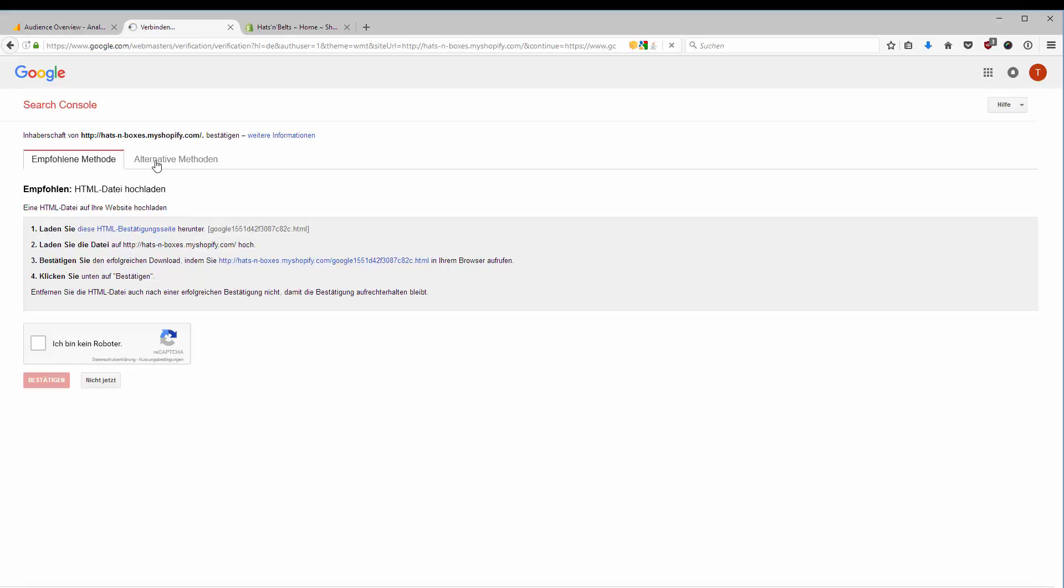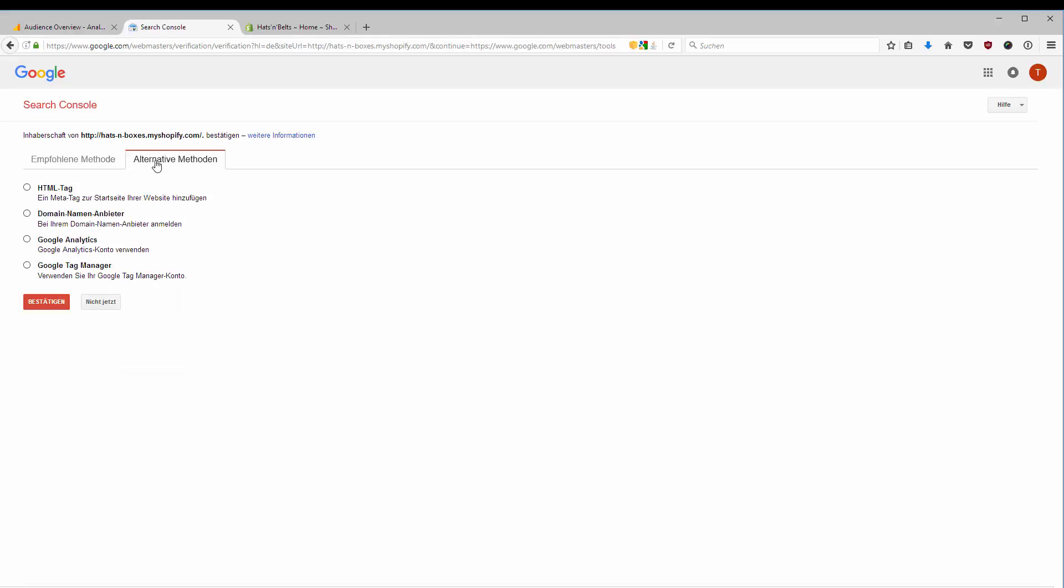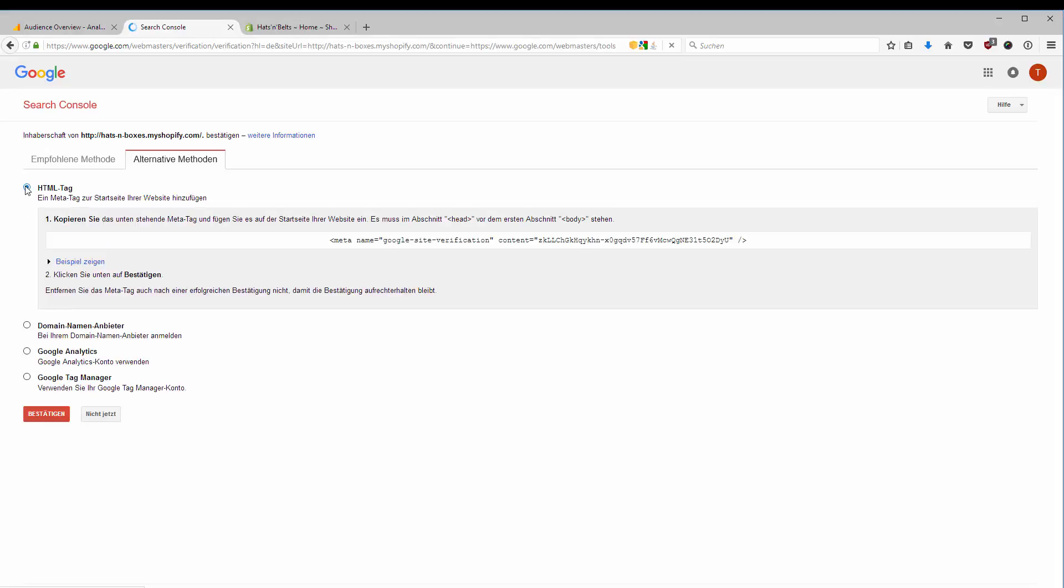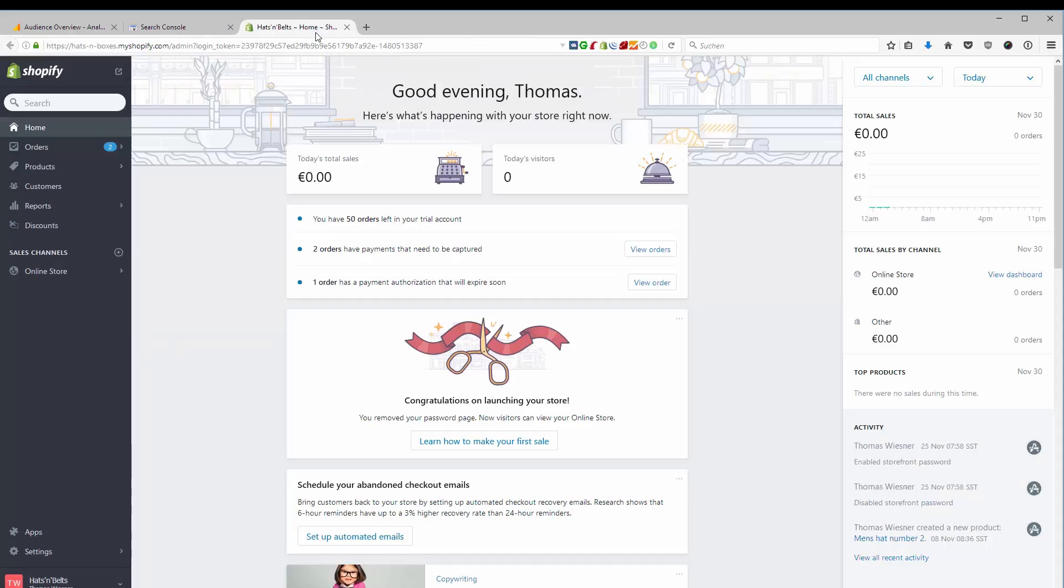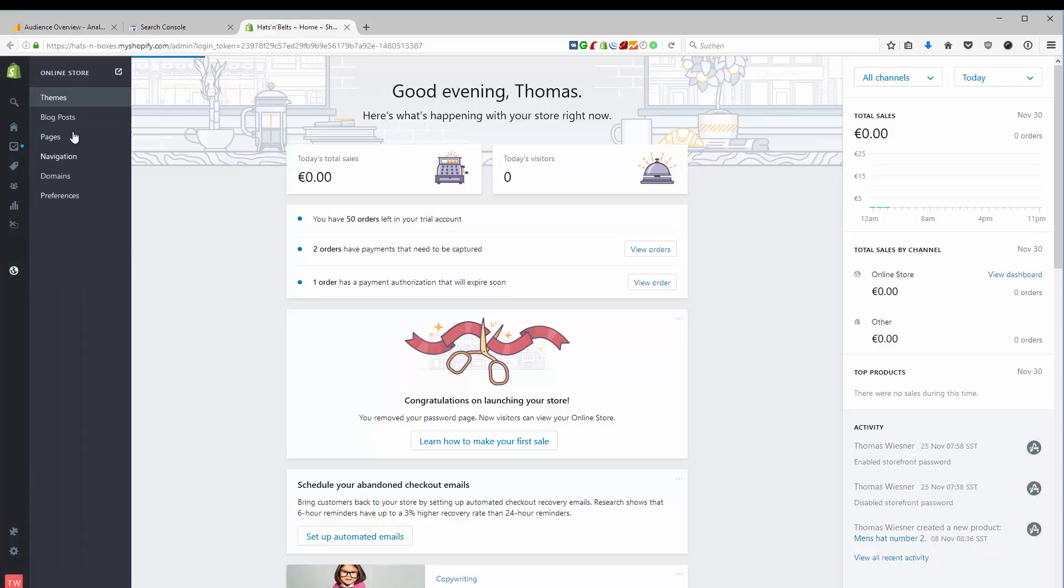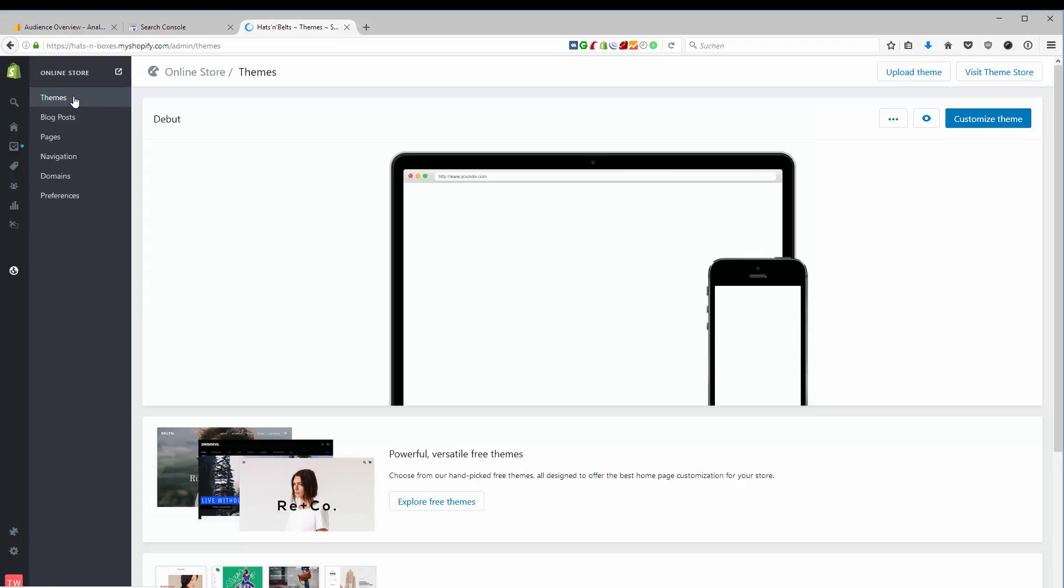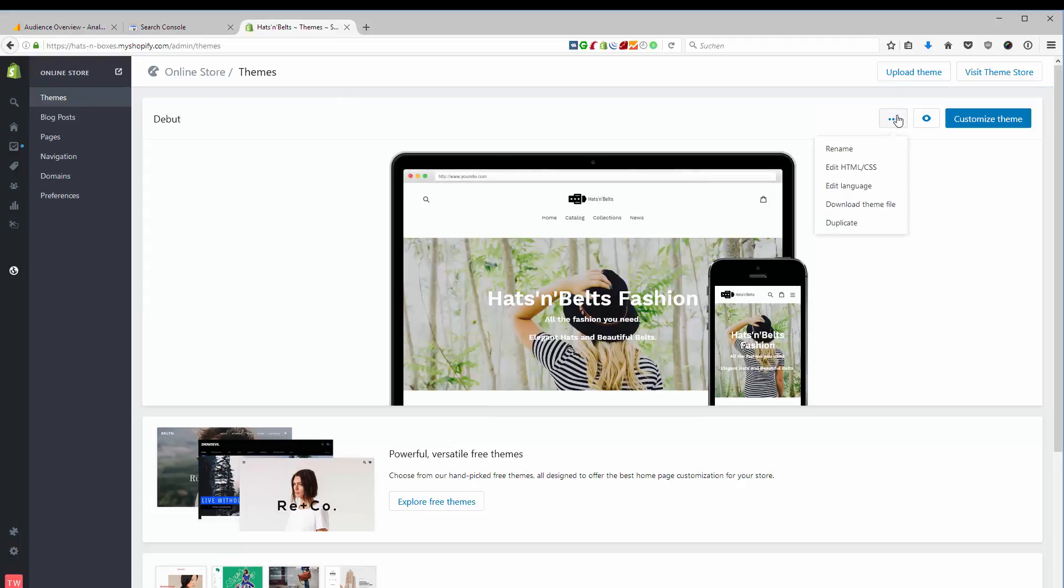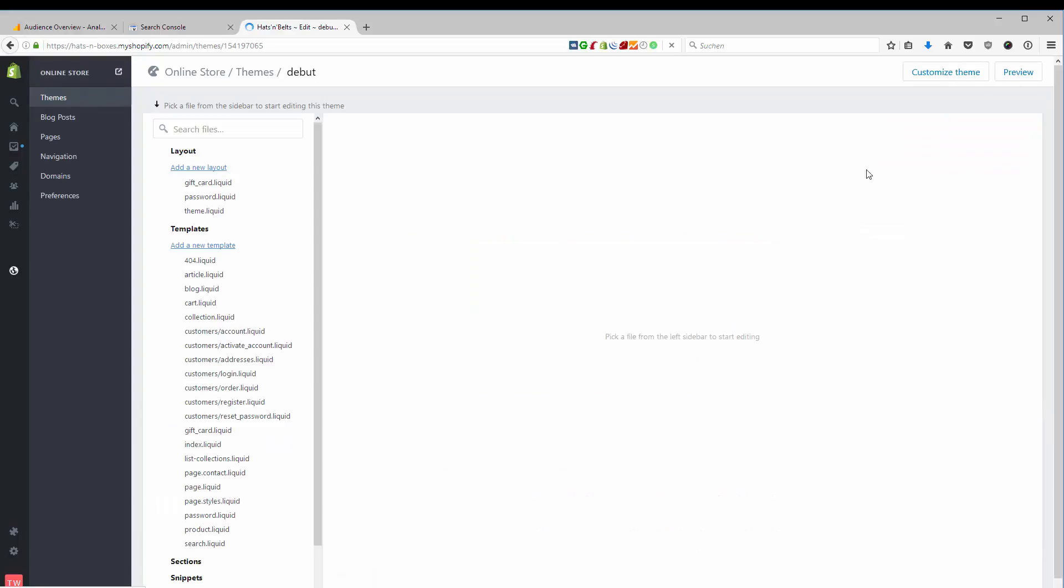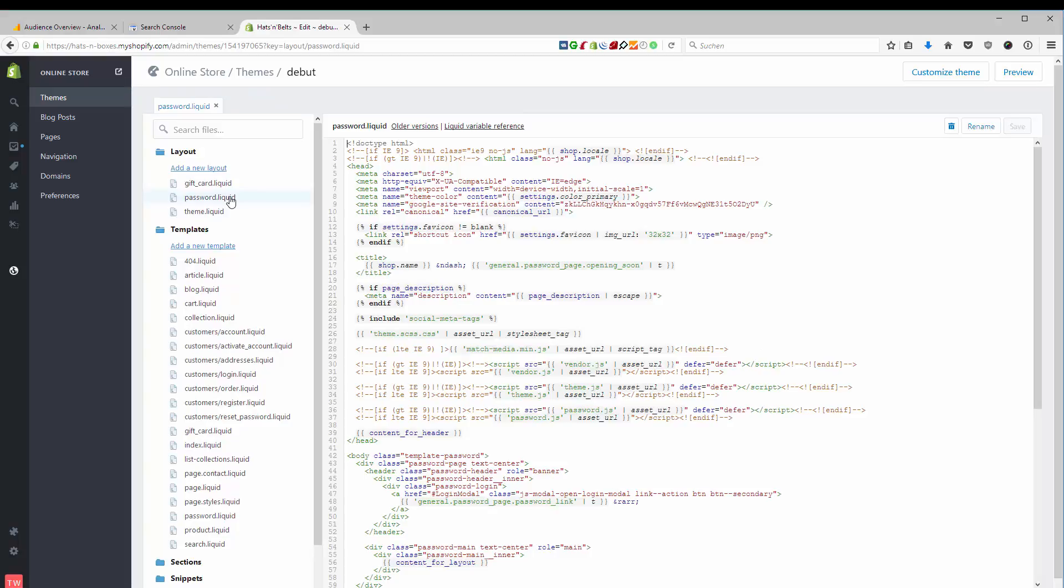I go to Alternative Methods and I'm going to add an HTML tag to my store. I go to my Shopify online store sales channel, I go to themes and I have to add this tag to my themes. I edit my HTML CSS and because I have right now a password on my store, I'm going to add this to the password liquid layout file. If you have no password, you're going to add this to the theme liquid file.